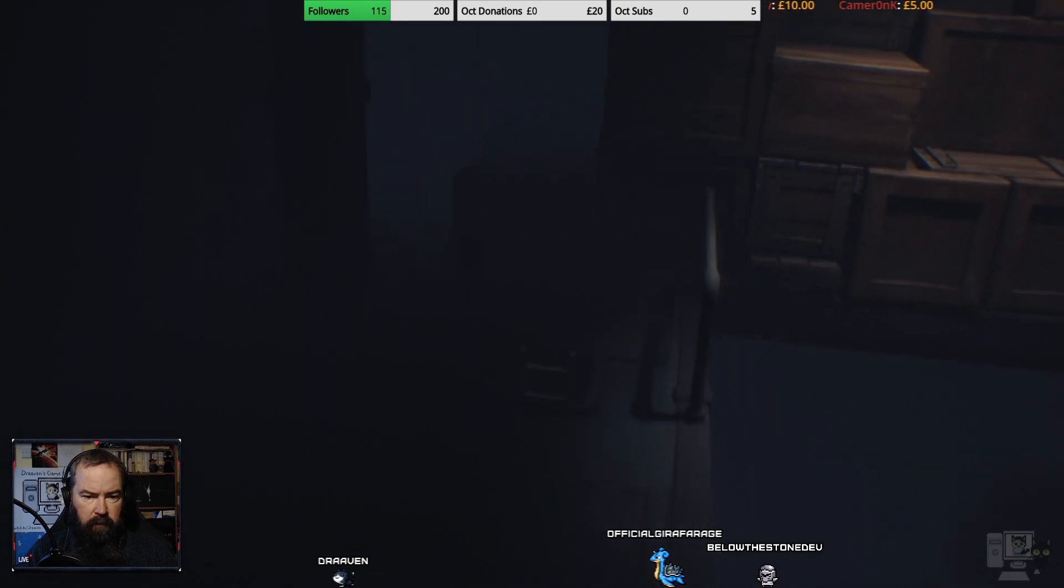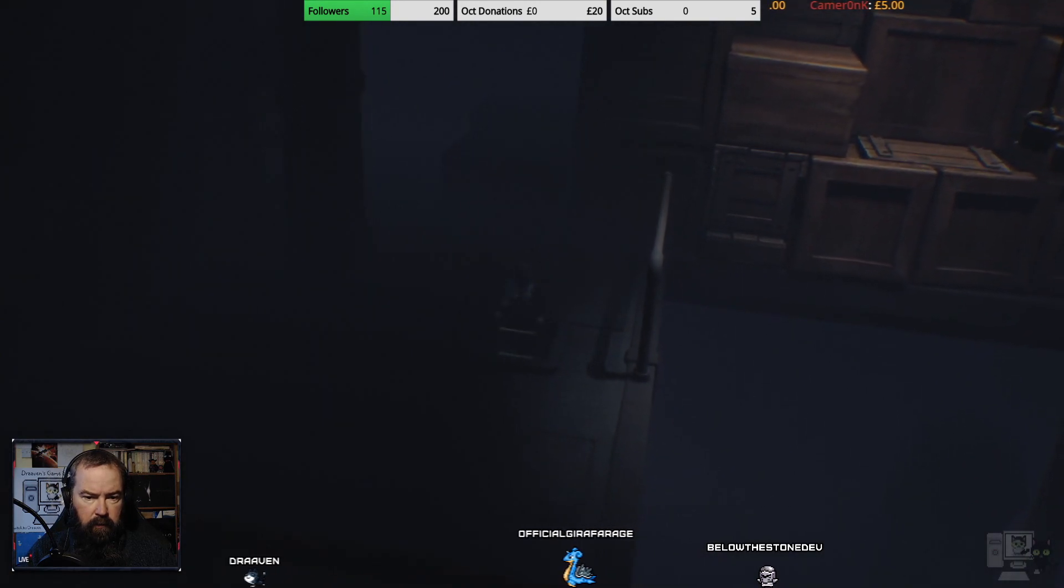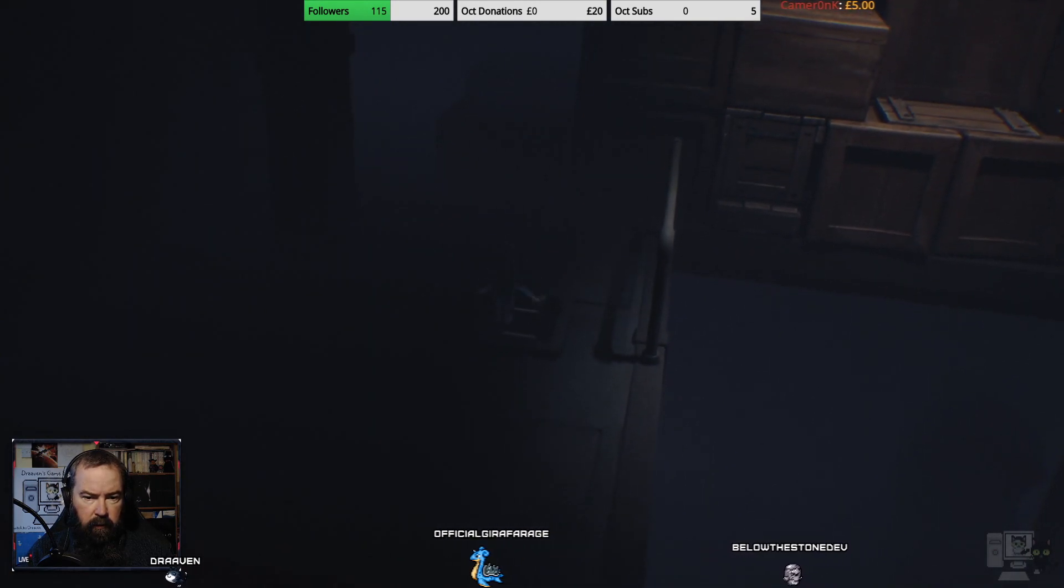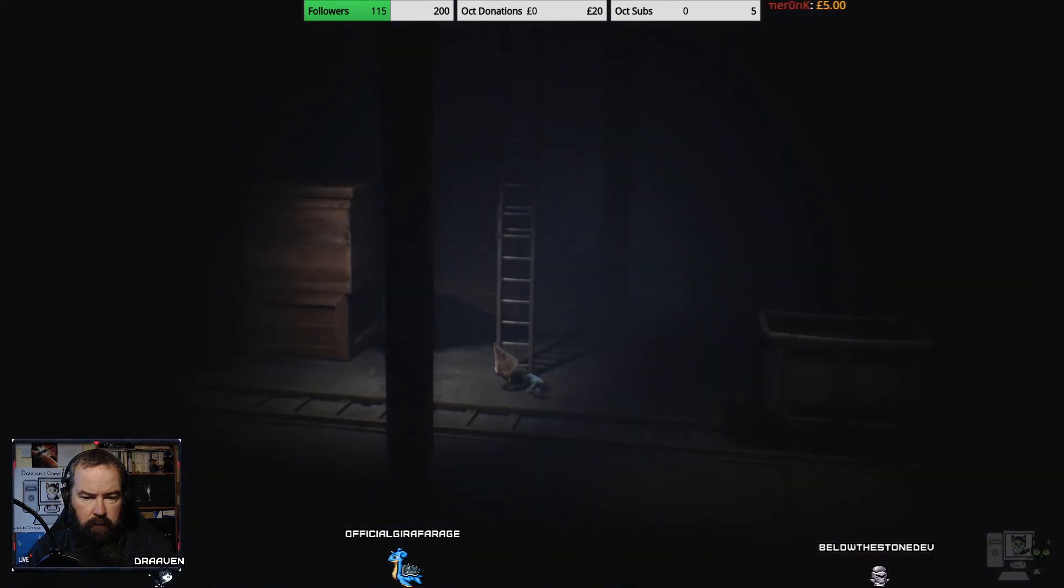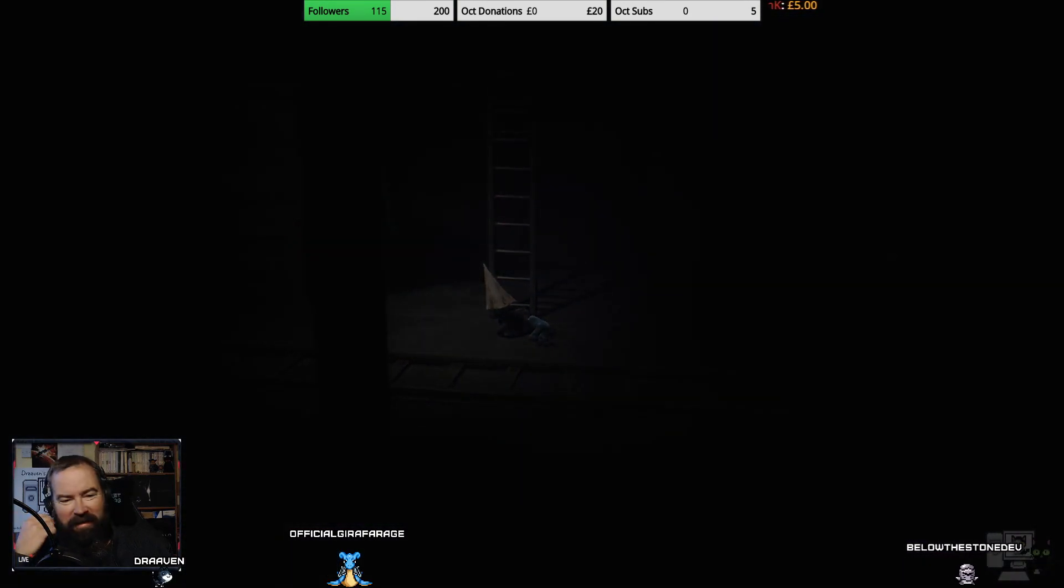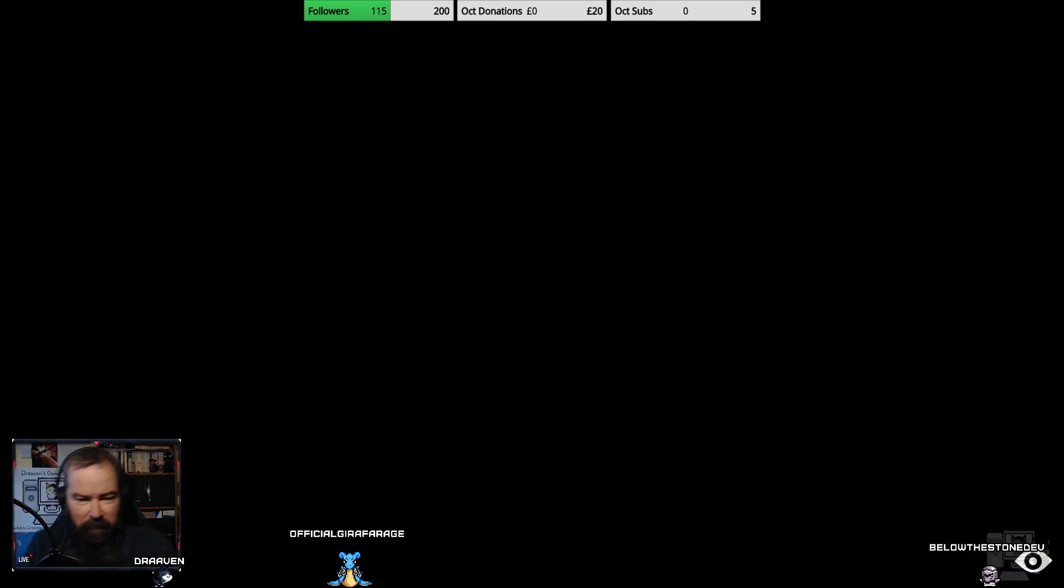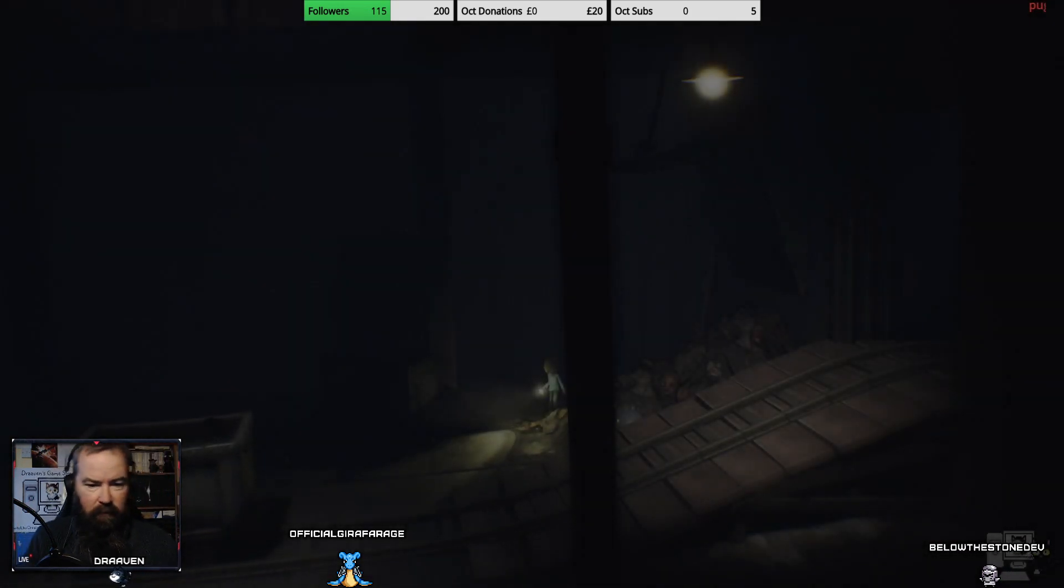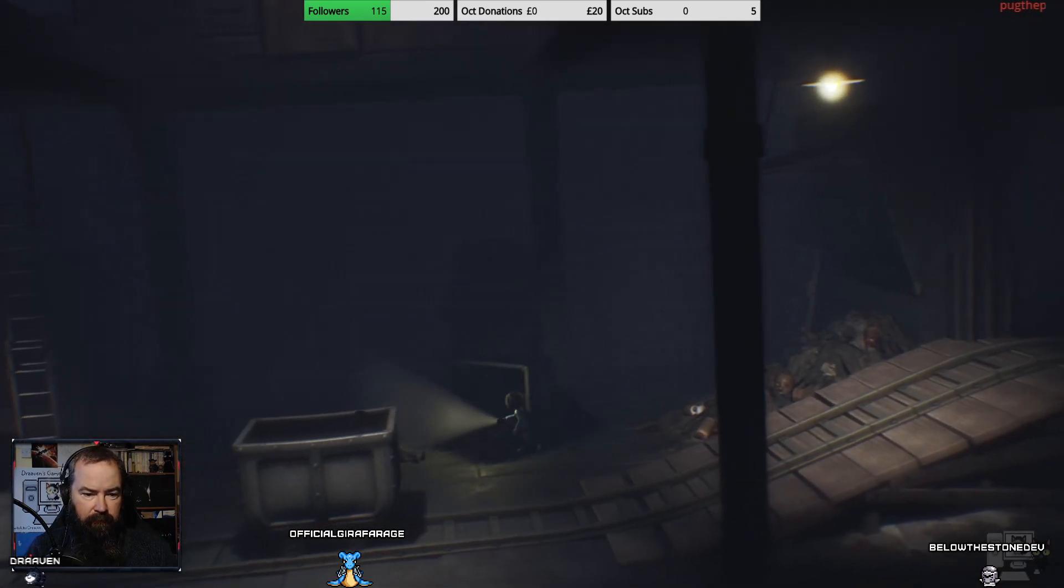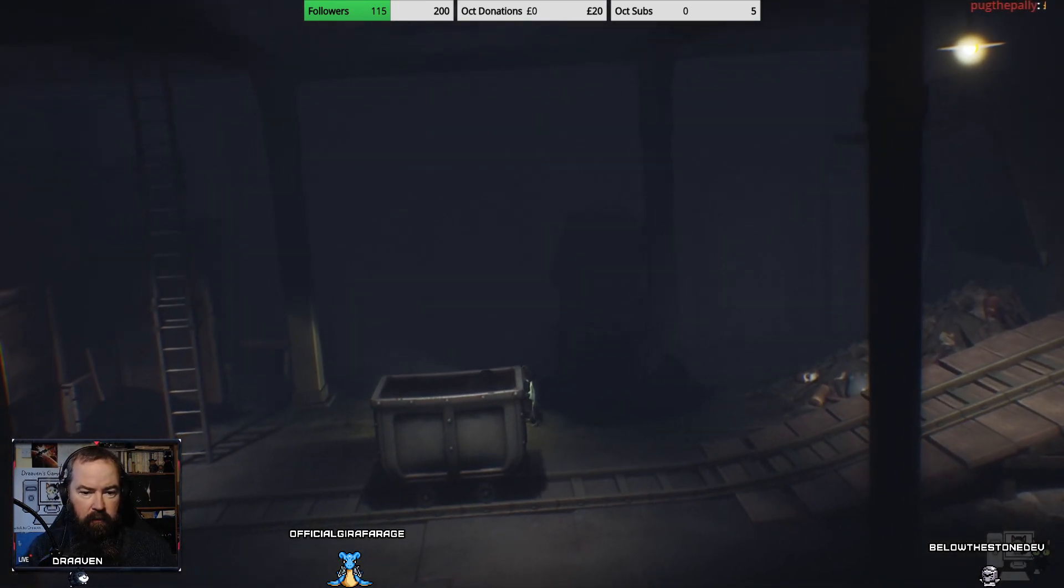Right let's go back down the old ladder. Without falling. I was trying not to fall. Oh at least we've got the minecart still here and it didn't land on top of the gnome.